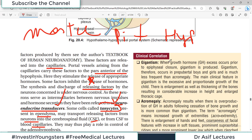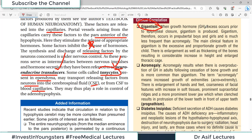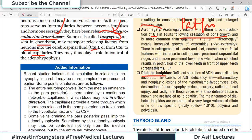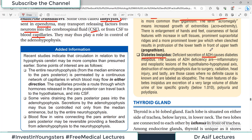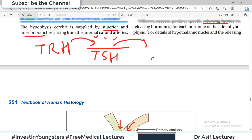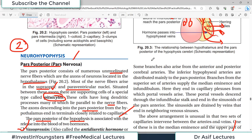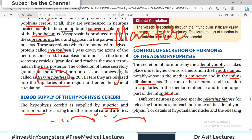Some clinical conditions associated with pituitary dysfunction include: gigantism — growth hormone excess prior to epiphyseal closure in bone, resulting in excessive growth; acromegaly — growth hormone excess following epiphyseal closure, causing enlargement of acral parts; and diabetes insipidus — associated with ADH (vasopressin) deficiency. These will be discussed in more detail in pathology lectures.